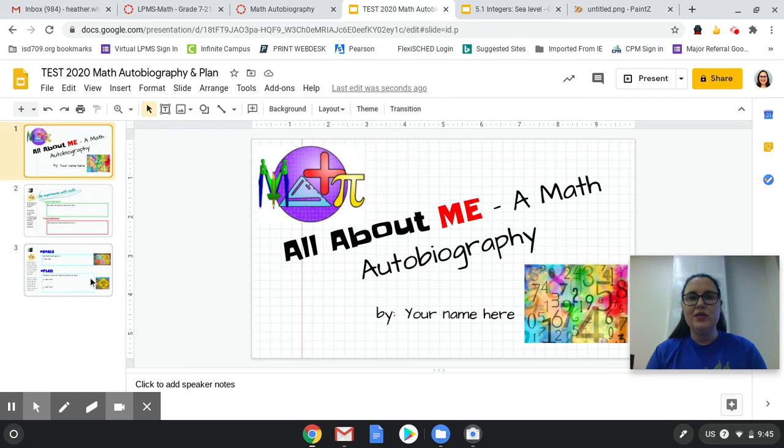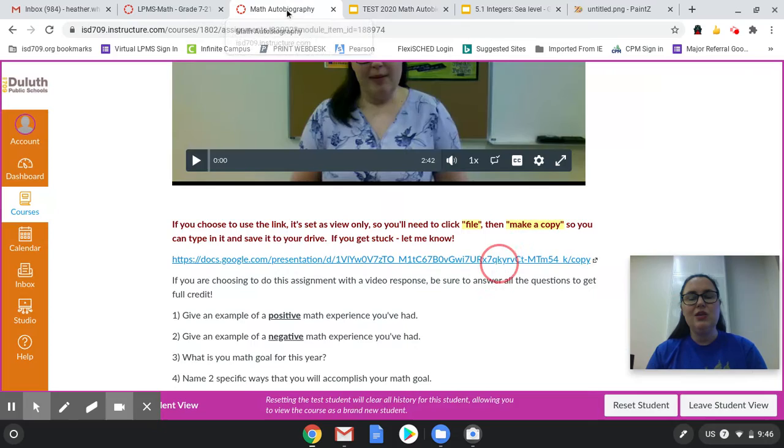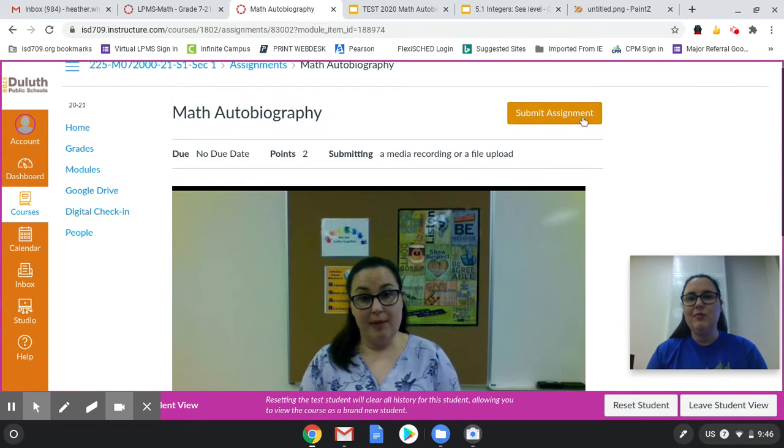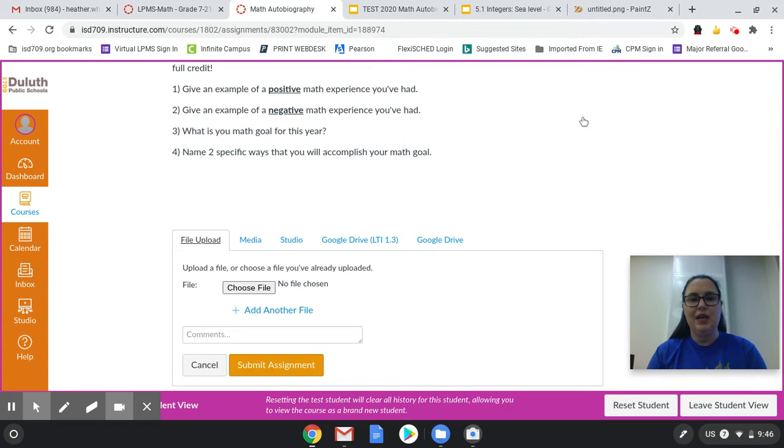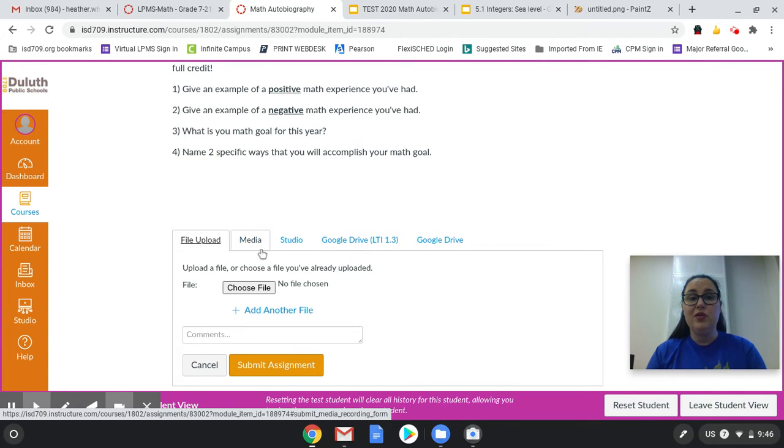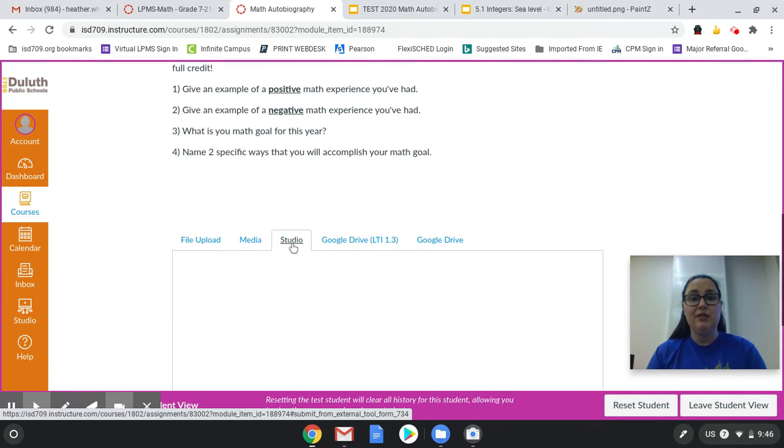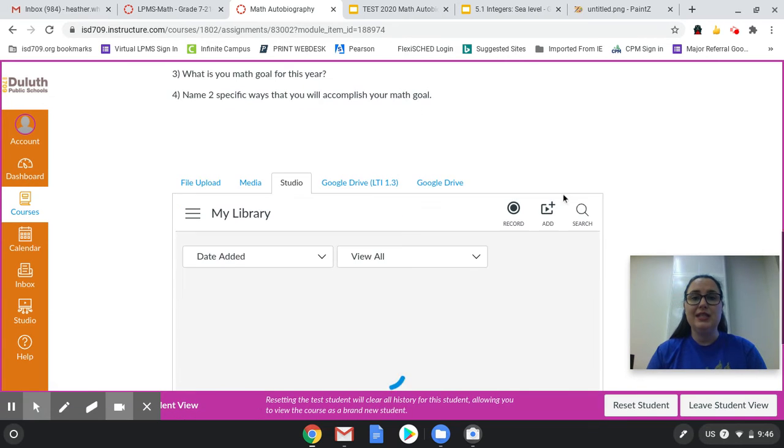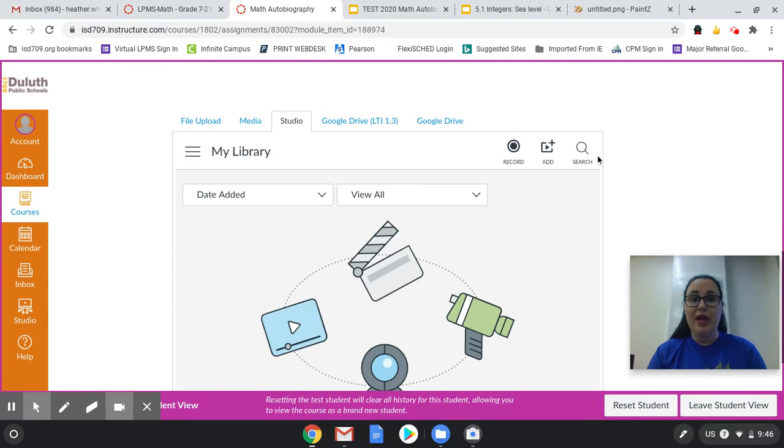Once I was all saved and ready to submit, I would then go back into Canvas and on the assignment I would hit submit assignment. Then you can see different choices here. Sometimes your teacher will give you a choice to record a video in Studio and submit it that way.